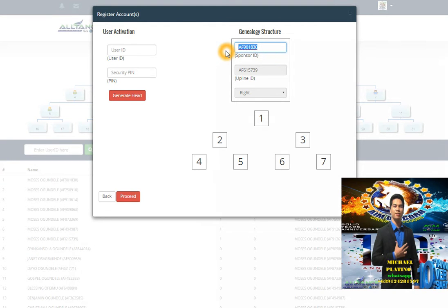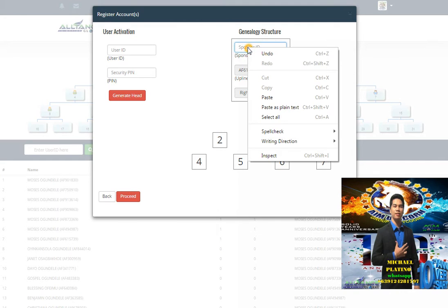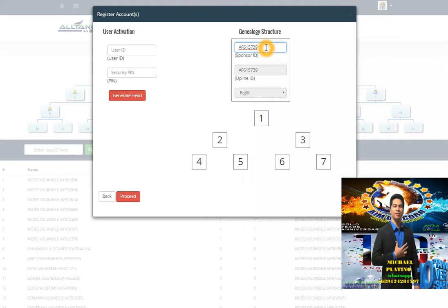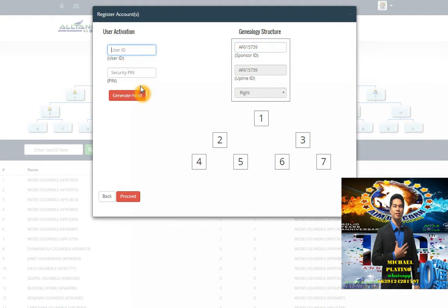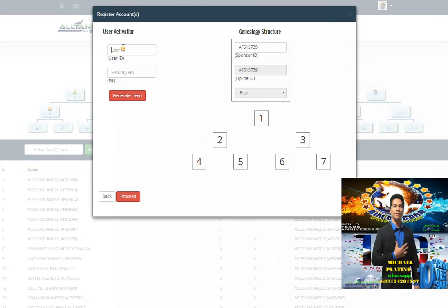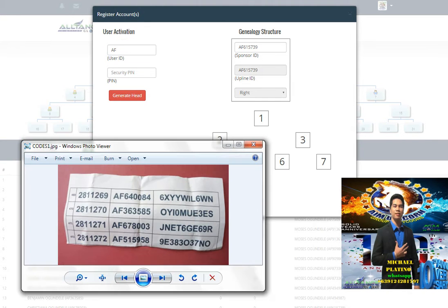We will change it to the direct sponsor. This is the direct sponsor ID - the one who invited the people who joined the business. We have username, user ID, and security pin. This is the code, so I select the code. This is Africa, so I will put this user ID.